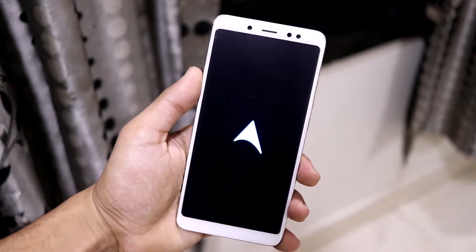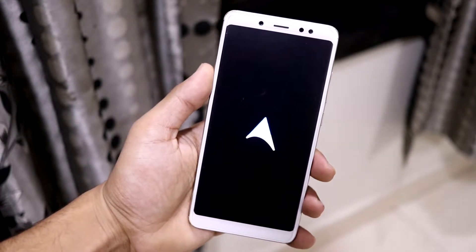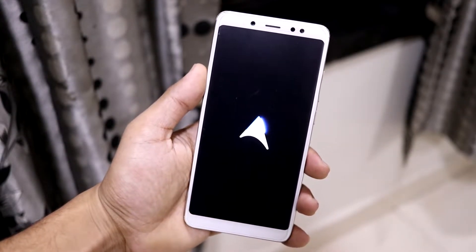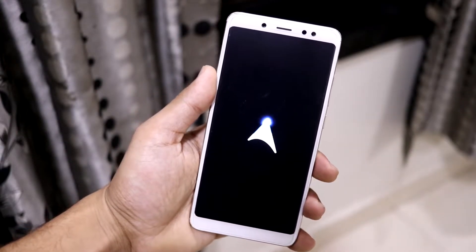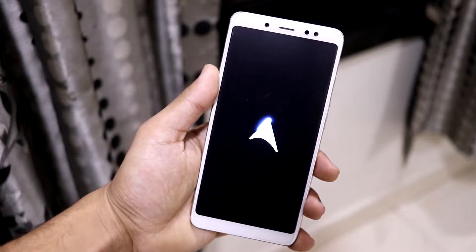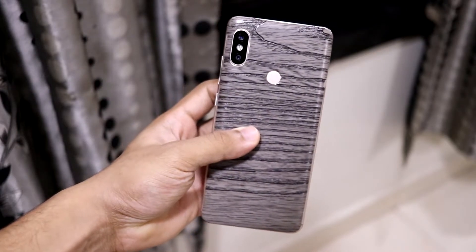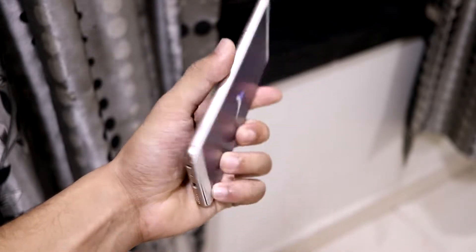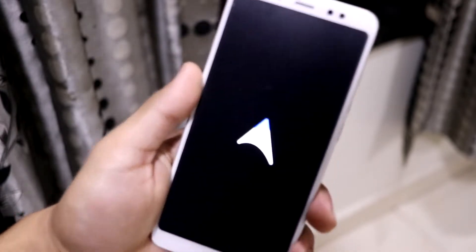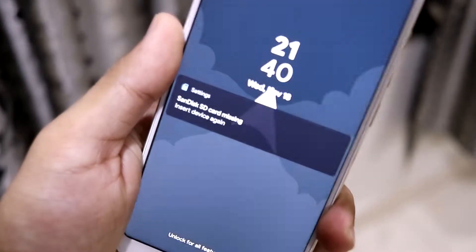Hey guys, in this video we are going to take a look at Arrow OS 11, which is based on Android 11, for the Redmi Note 5 Pro or the Redmi Note 5 AI. Without wasting more time, let's start.